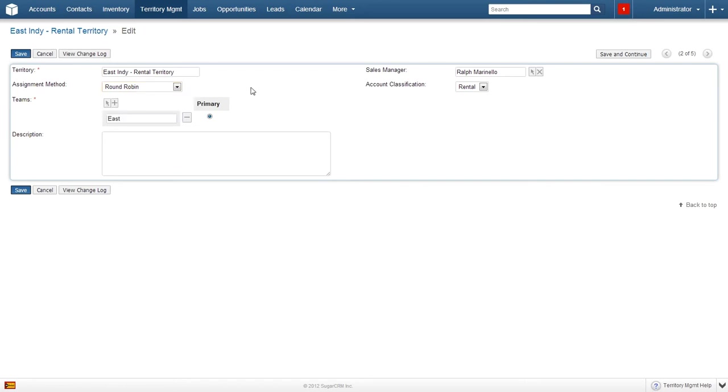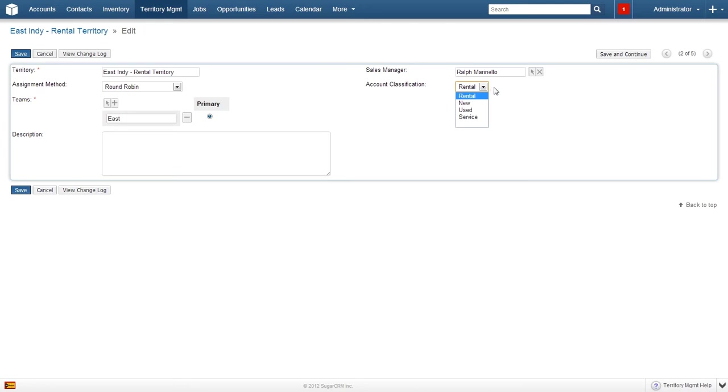The next item is the account classification box. Since Groundbreak CRM supports sales, rental, and even service representatives, you can have the same or different rules for assigning businesses based on the type of business. To give an example of this, when a new lead comes into the website for a rental, you can have that assignment use different rules than when a new lead comes in for used equipment. Go ahead and click save.